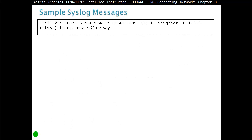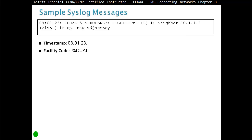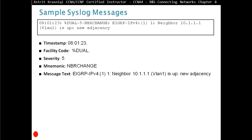Here is a sample Syslog message. If we enable EIGRP and we have a new adjacency, we see a Syslog message. First, we have a timestamp. Then we have a facility code — DUAL has generated this message. The severity is 5. Then we have a mnemonic: neighbor change — a small description of what it is. And then we have message text: EIGRP IPv4, process ID 1, we have a new neighbor.